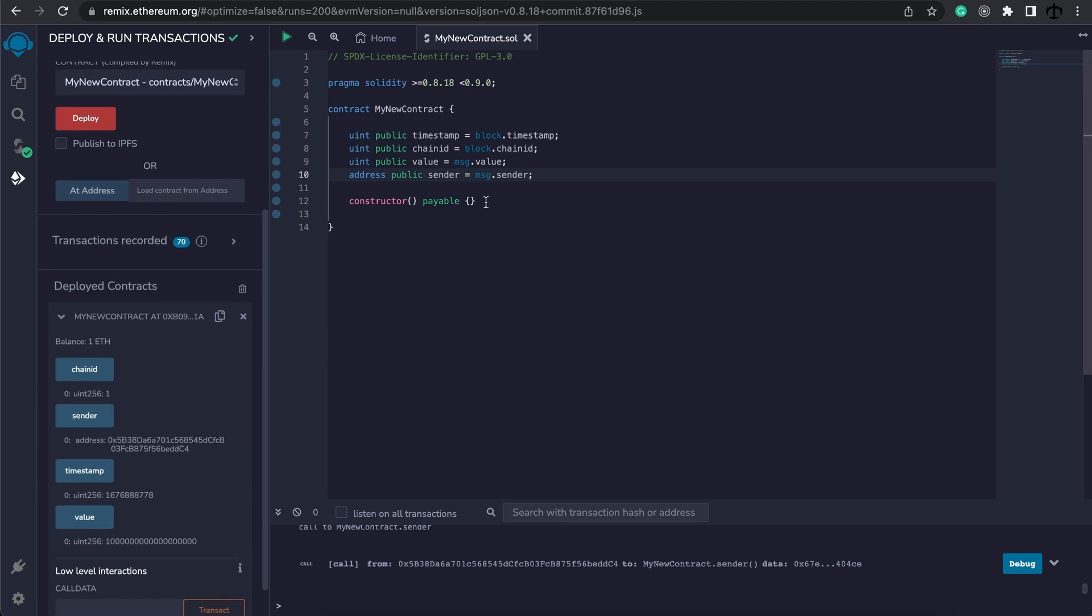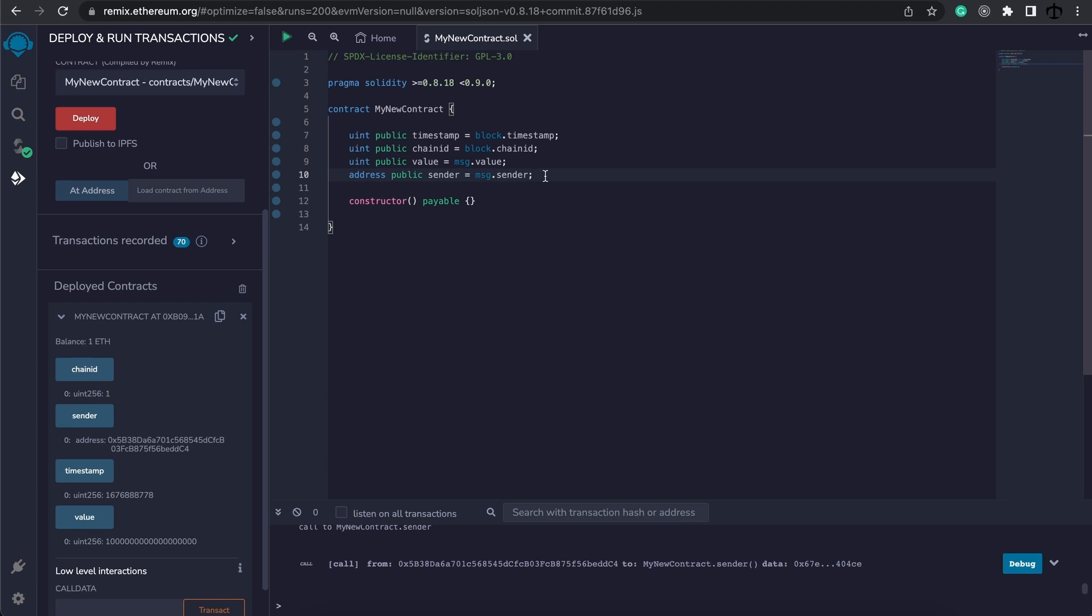So this is the basics of the global properties that we can use and these two are very useful. Because we can get someone's address when they call a function and also see what the value is that they send to the contract. We will touch more on this when we are sending some ether later on.